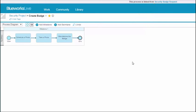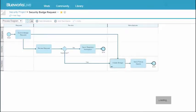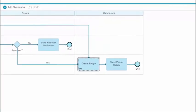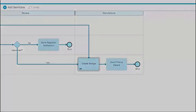You can go back to the parent process by clicking the link. The Create Badge subprocess has been replaced with a linked process activity that contains a link to the standalone Create Badge process. Other processes can now link to the standalone Create Badge process through their own linked process activities.